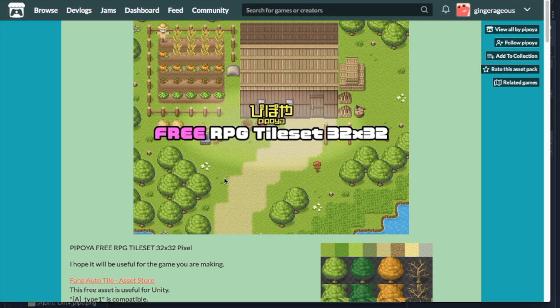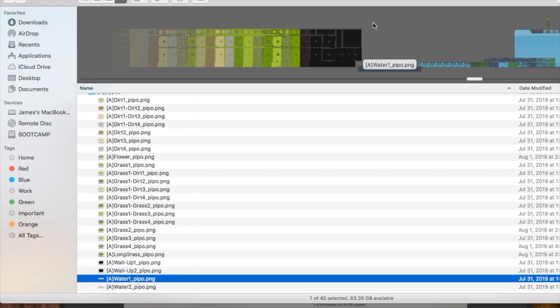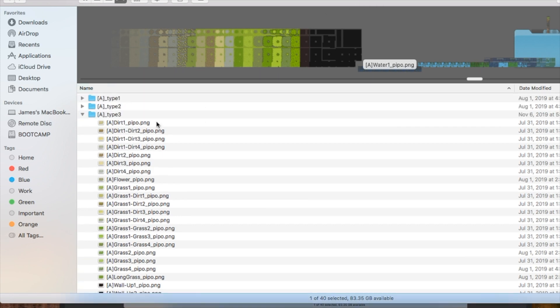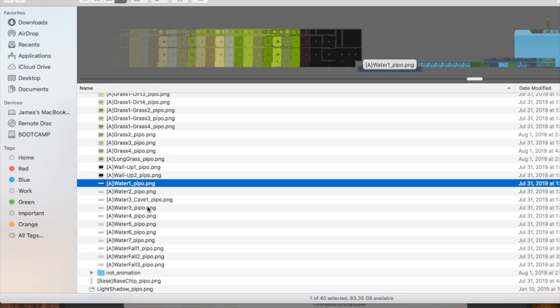So the first thing you're going to do is go to this guy's itch.io, I'll put a link in the description, and grab his free tile set. So for this example I'm going to use his 32x32 tile set. We're going to use the type 3, which is just the type of sprite sheet that I prefer to use. And you'll go ahead and grab any one of these waters. The only difference is that they are different colors.